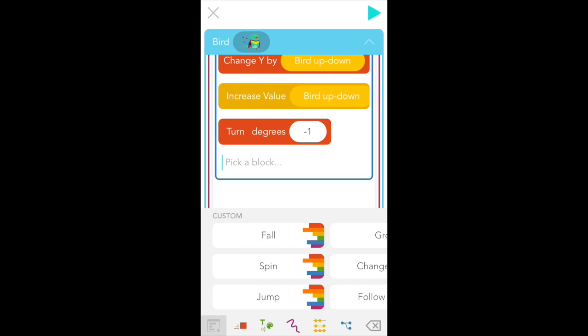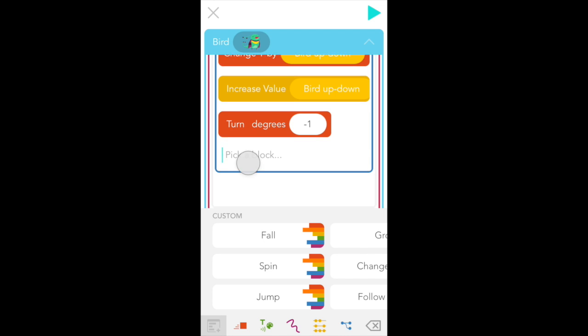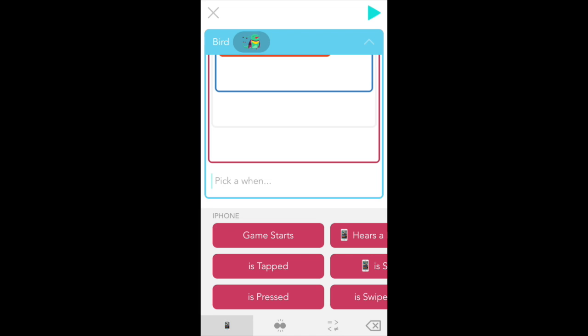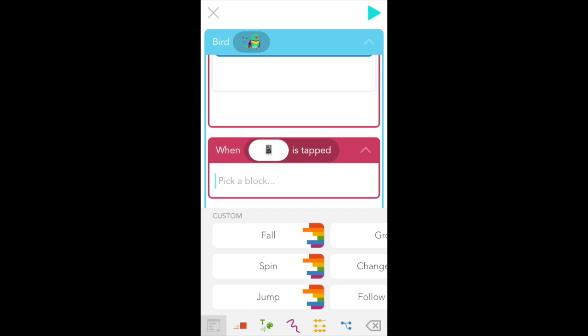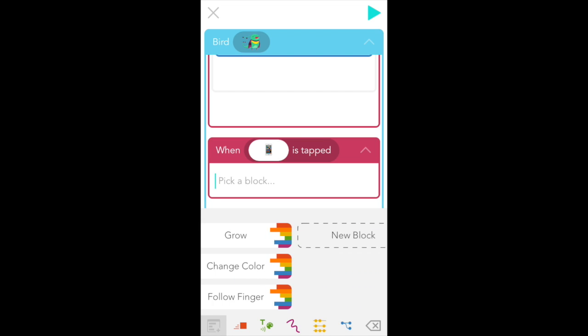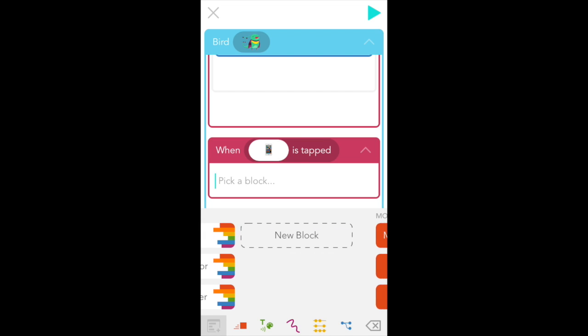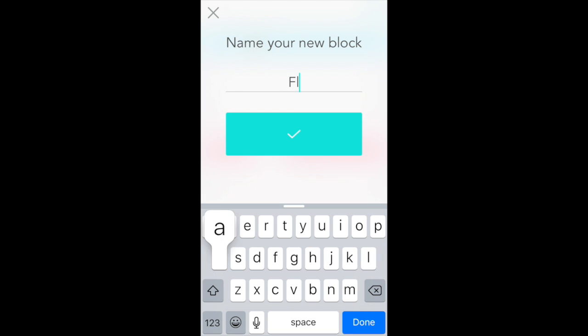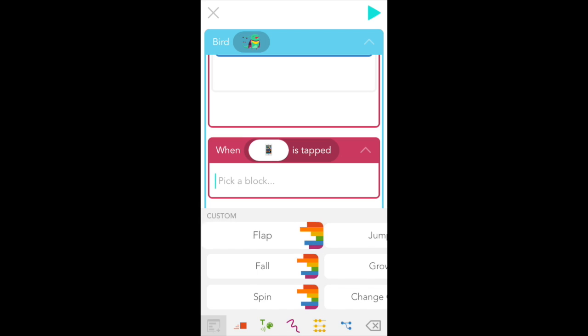So now go back to edit by tapping on the gray pen and let's add our second rule. In this rule when we tap the iPad bird is going to flap up. So if we scroll down, tap on plus new when, let's pick is tapped from the when's menu. And again, we're going to make an ability because that makes our work much easier. So under the custom tab, scroll to the right and select new block. And let's name this flap.